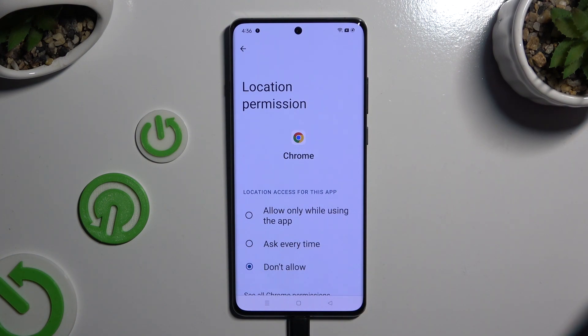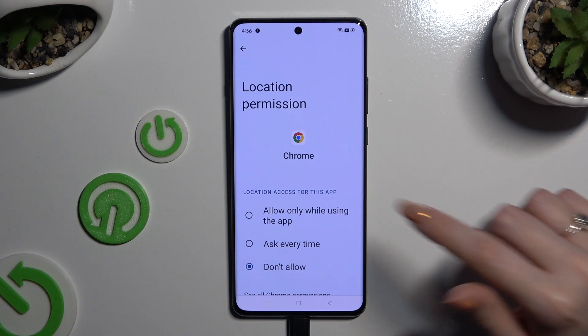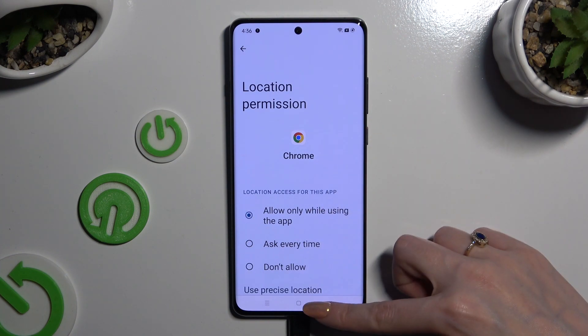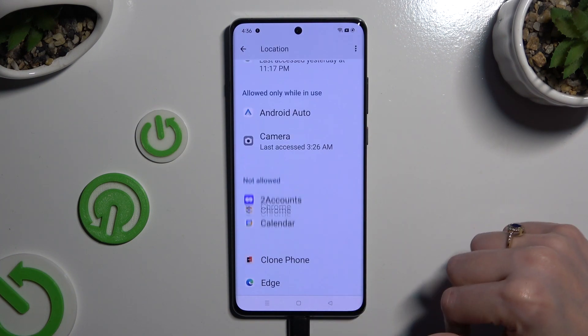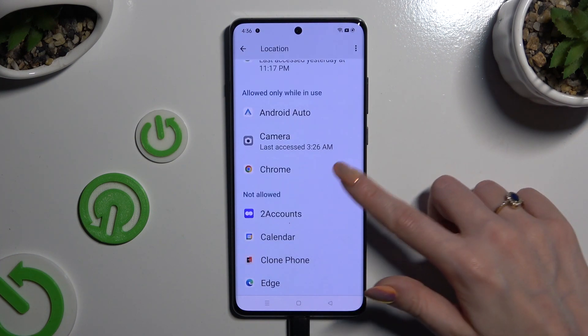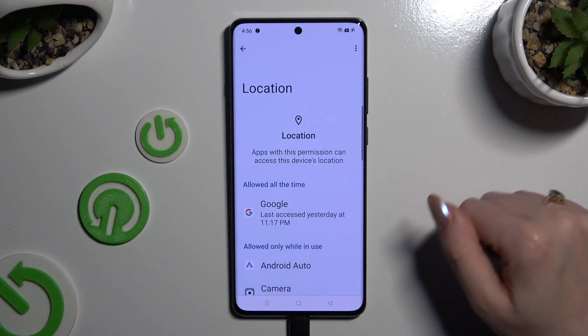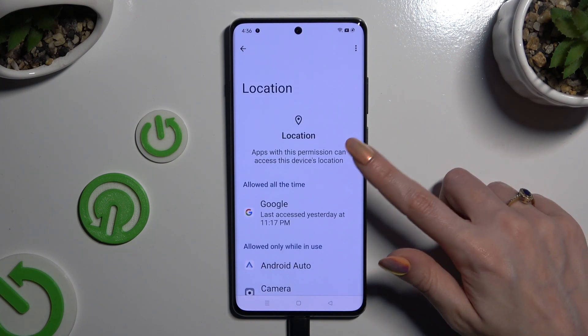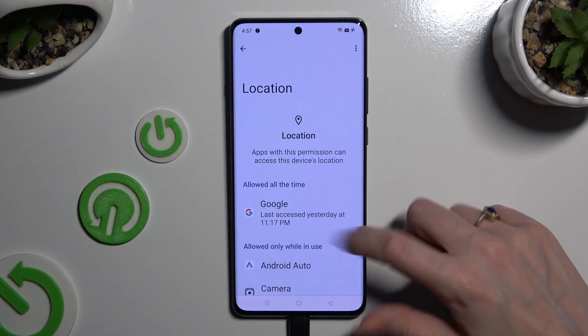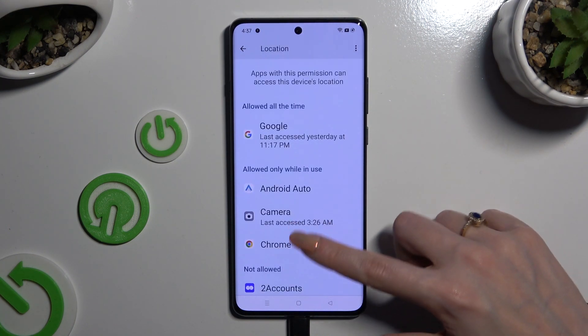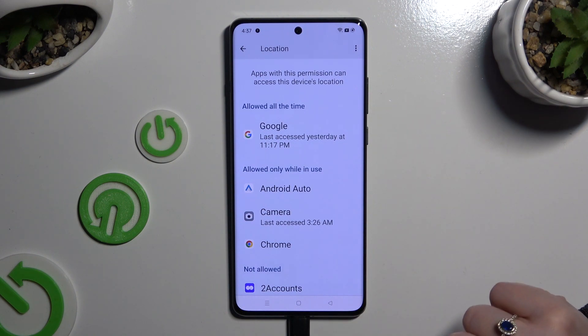I want to set up the first one, so when I tap and go back, my browser can start to gain access to this device's location while I'm using it.